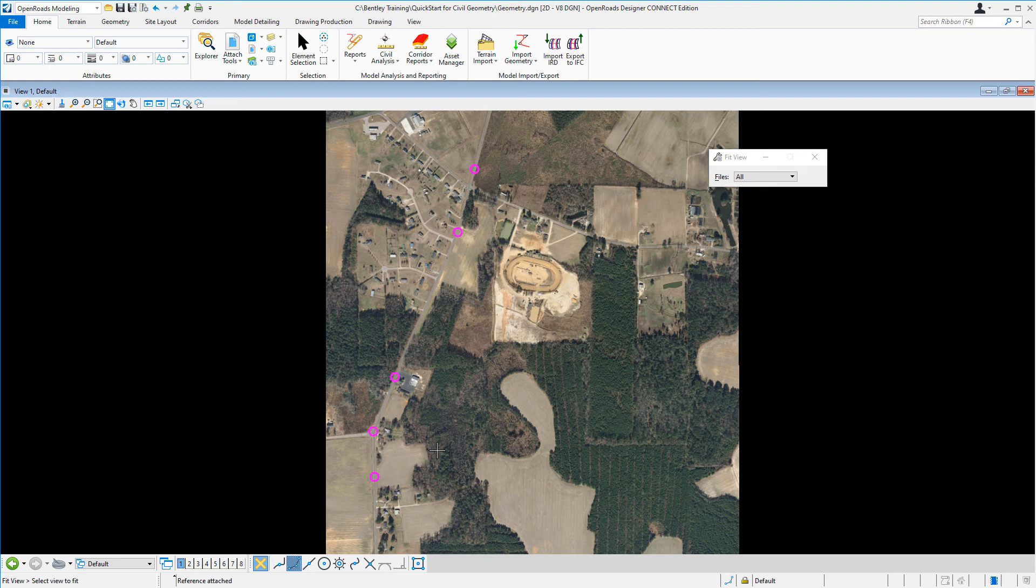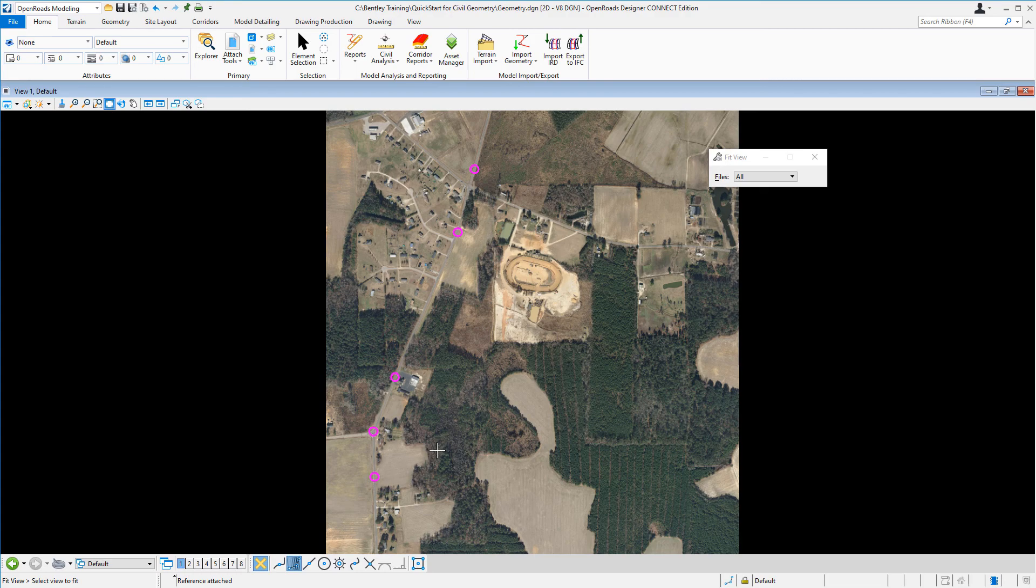In the next lesson, we'll be creating the horizontal alignment for London Road. And we'll be using this aerial image and the PI points as a guide to help us determine the location of the alignment.